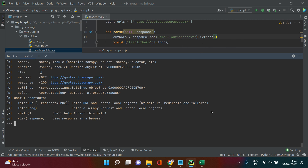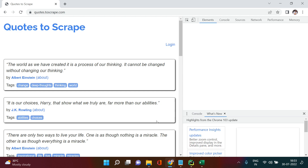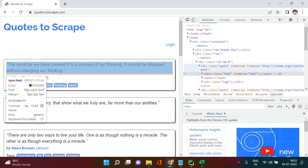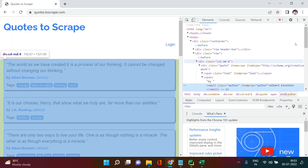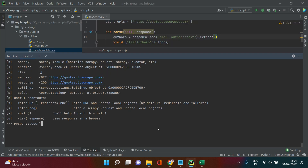Now let's start scraping. First, let's try to scrape the author name using 'response.css'. To fetch any element, right-click and go to Inspect, then hover the arrow over the item you want to scrape. You'll see the tag containing the value — in this case the tag name is 'small', and inside it we have the attributes 'class' and 'itemprop', both with the value 'author'. You can choose either attribute.